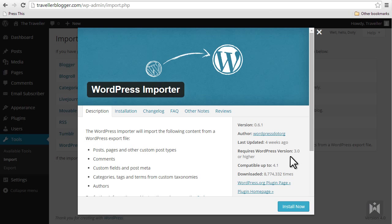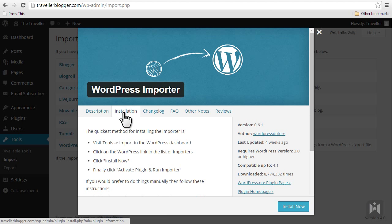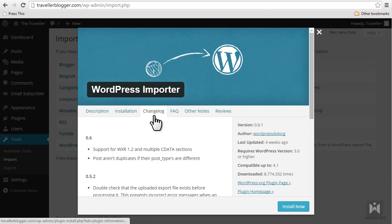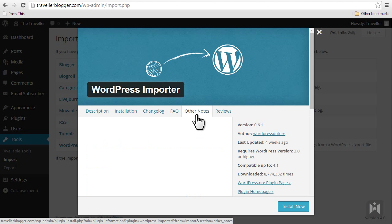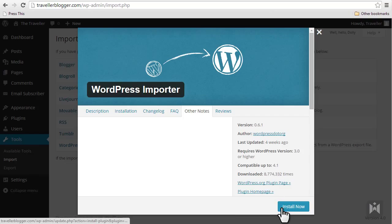You can also have a look at installation instructions, view the changelog, frequently asked questions, and notes. When you are all set, click install now, then follow the instructions to import your data.